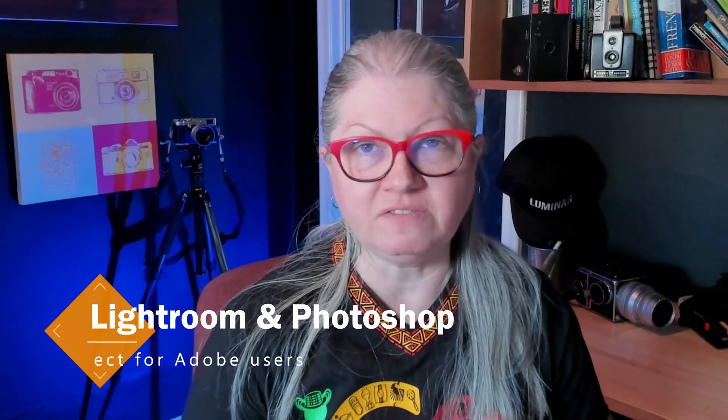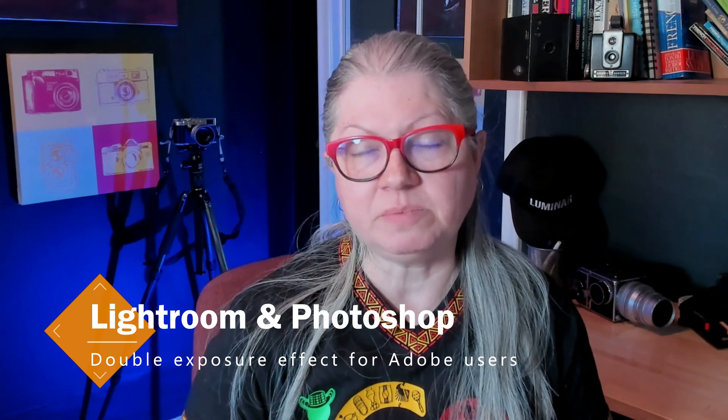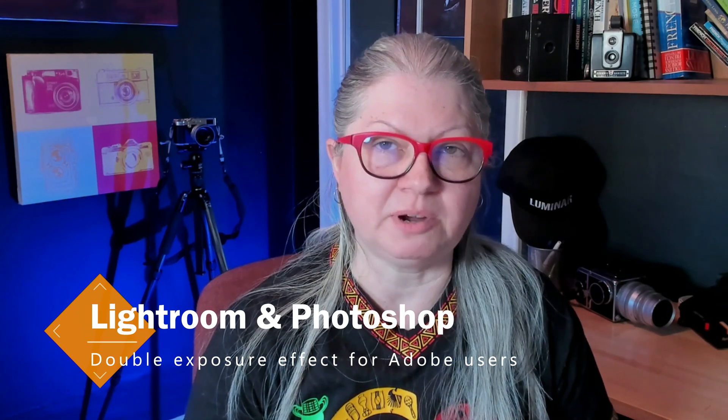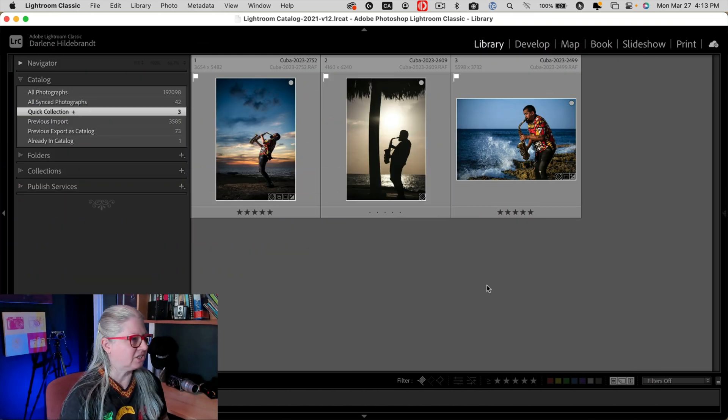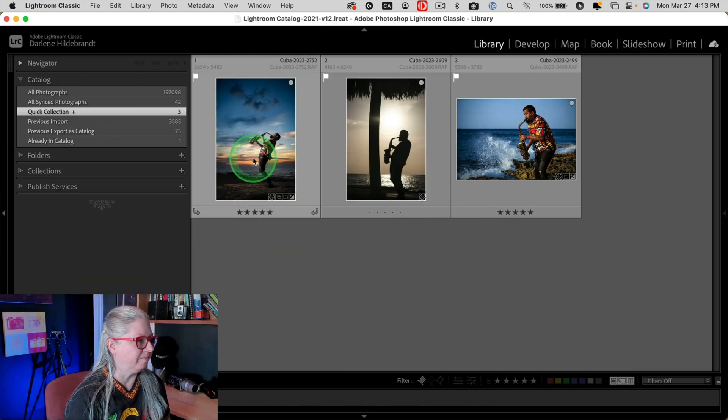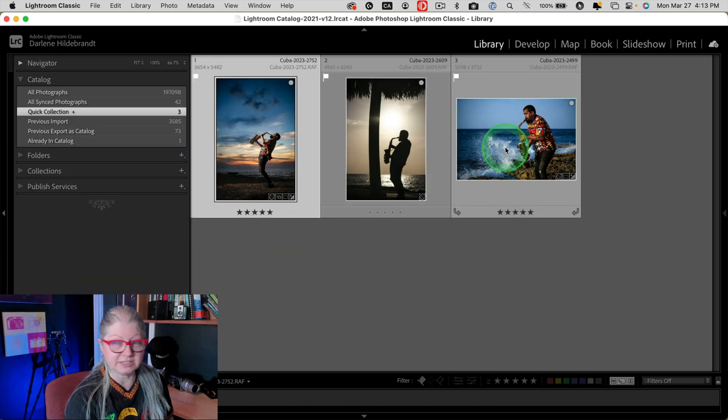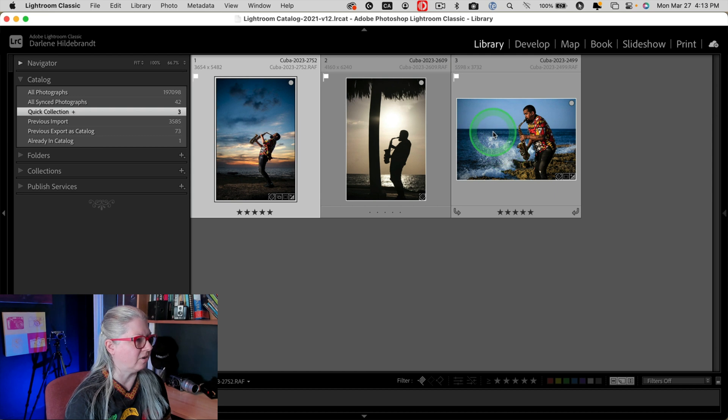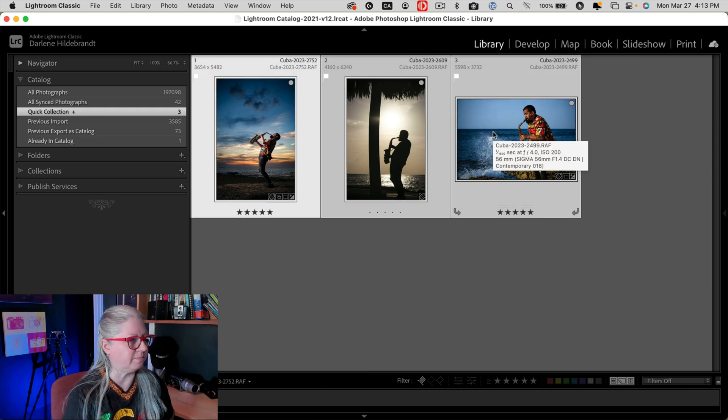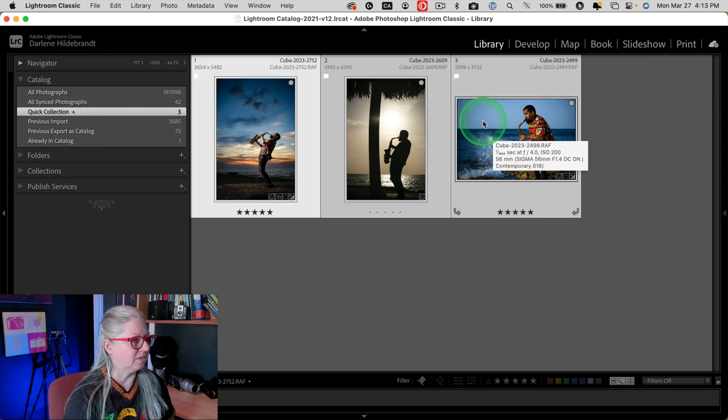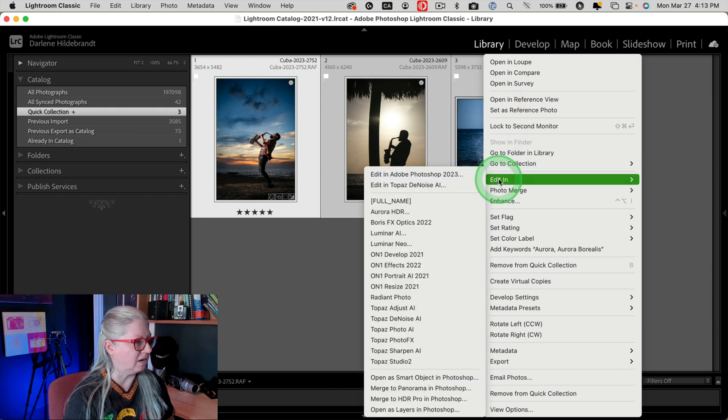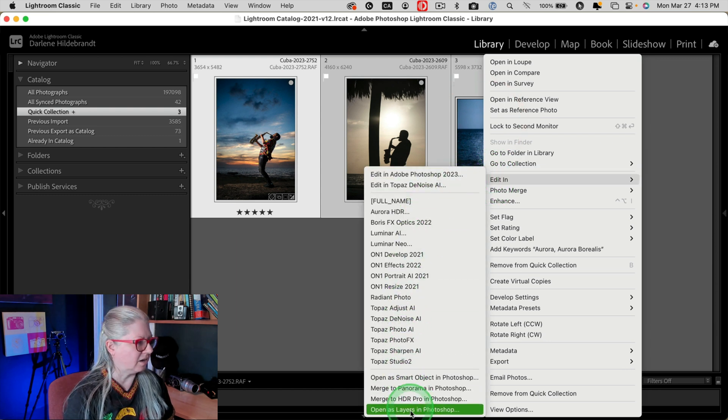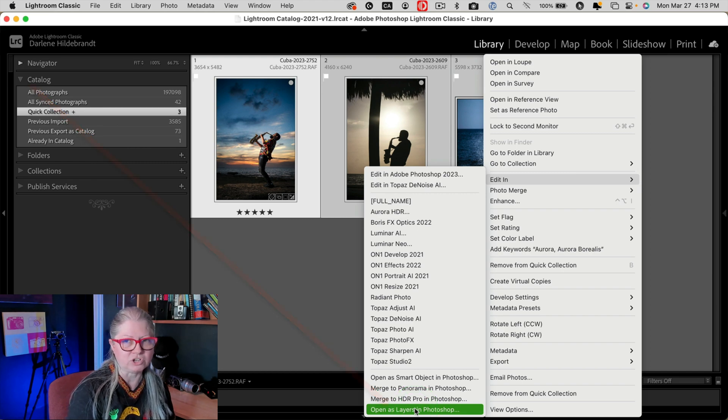As promised, let me show you how to do this using Lightroom and Photoshop. So if you're an Adobe user and you prefer to use those products, this is how to do it. Starting with the images in Lightroom, they're already processed just like I did in Luminar Neo. This time you can select all three, right-click, choose Edit In, and all the way down at the bottom, open as layers in Photoshop. This will launch Photoshop if you don't already have it open and load the three images as layers. From there you can work with them just like I did in Luminar Neo.